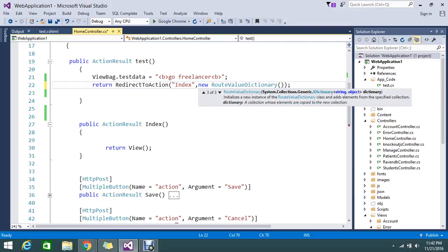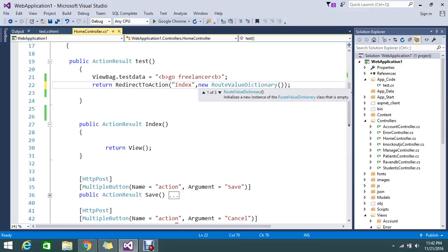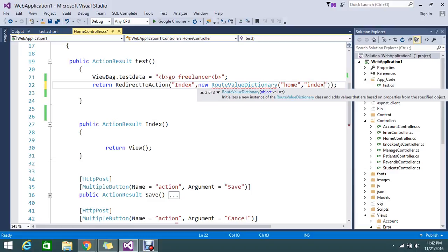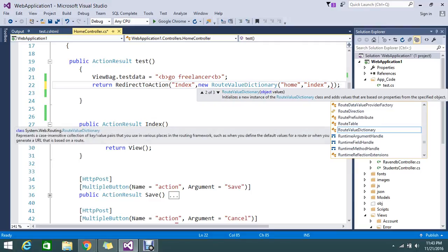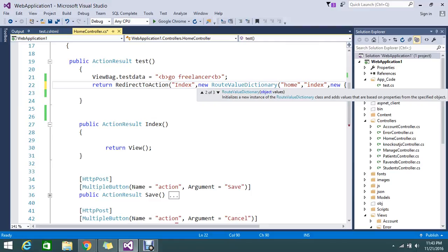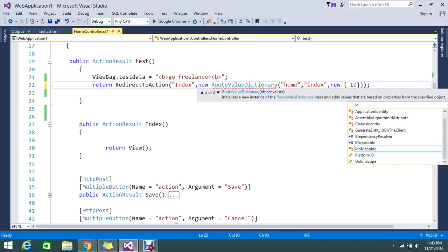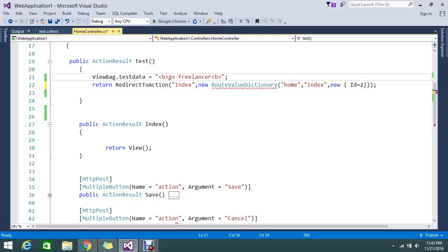RouteValueDictionary will accept three parameters: one is values, one is a dictionary collection, and another is empty. What I'm going to do is represent my route values. I'll assign my controller name as 'Home', action name as 'Index', and then pass a parameter called ID with value 2. It throws some error.